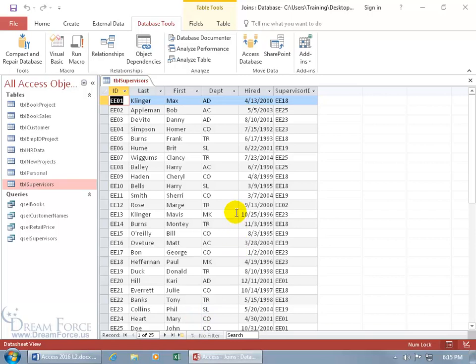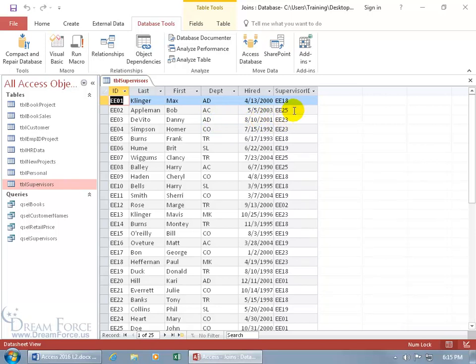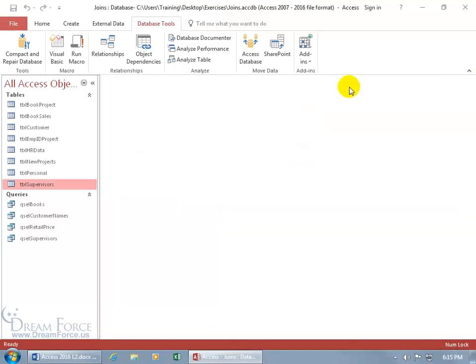So, what I want to do is I want to go ahead and create a query where I can do a self-join, so I can have a list of the first and last name for the employees and the first and last name of their supervisors, and not have to do this annoying lookup and go, okay, well, who's EE25? And then scroll down and it's John Doe. To do that, let's go ahead and close out of here.